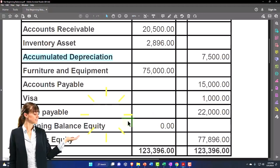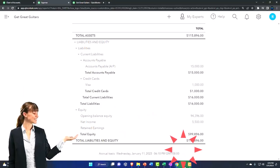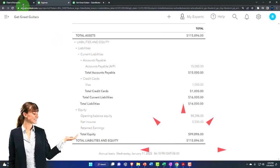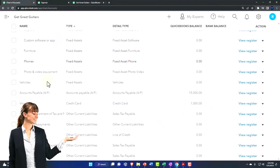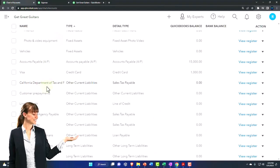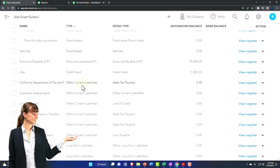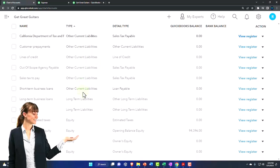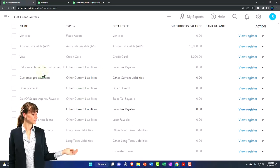What do we got? Loan payable. Another one. I'm going to make that other current liability. So I'll see if they have a loan payable down here. If they do, I'll use it. I would think that's going to be a liability type of account. I want to make it current liability.